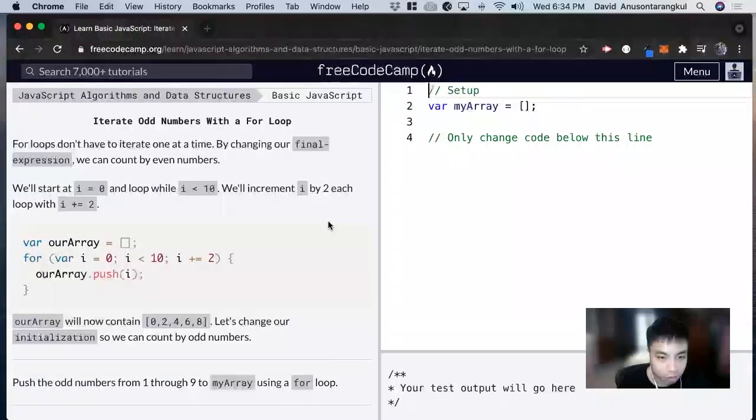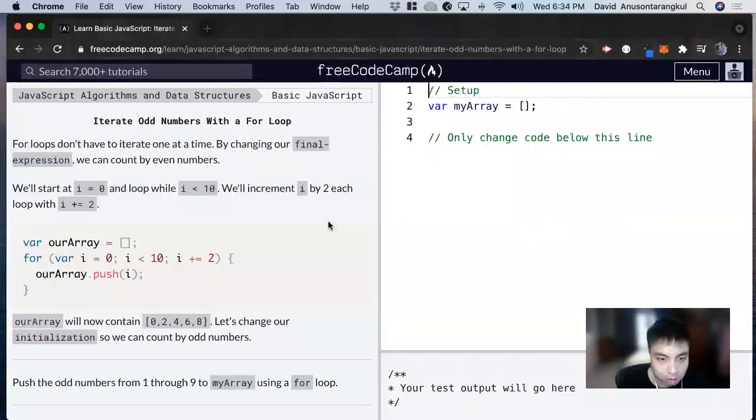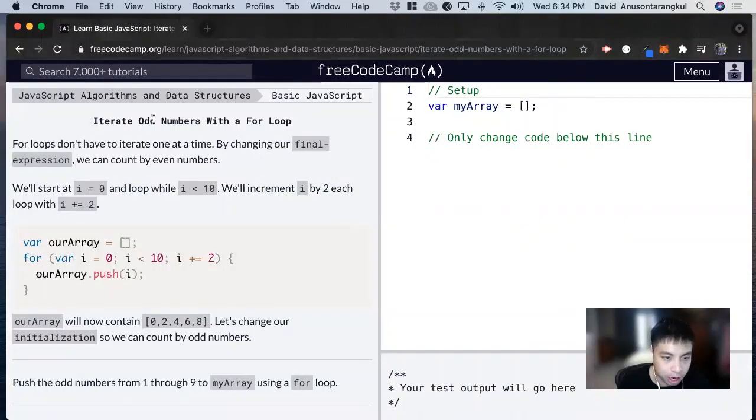Hi, my name is David. Today we're going to do a JavaScript tutorial on FreeCodeCamp. Iterate odd numbers with a for loop.